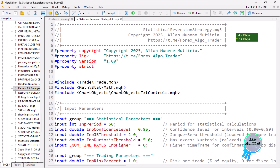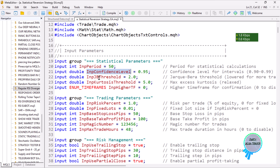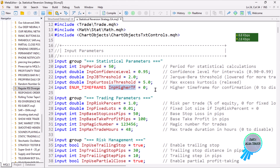We have several inputs grouped into groups. The first group is the statistical parameters: an input period of 50 bars for doing the calculations, the confidence level between 90 to 99 percent with a default of 95 percent (0.95), then the JB threshold — JB stands for Jarque-Bera — with a default of five, and then the higher time frame input where zero disables the time frame confirmation.